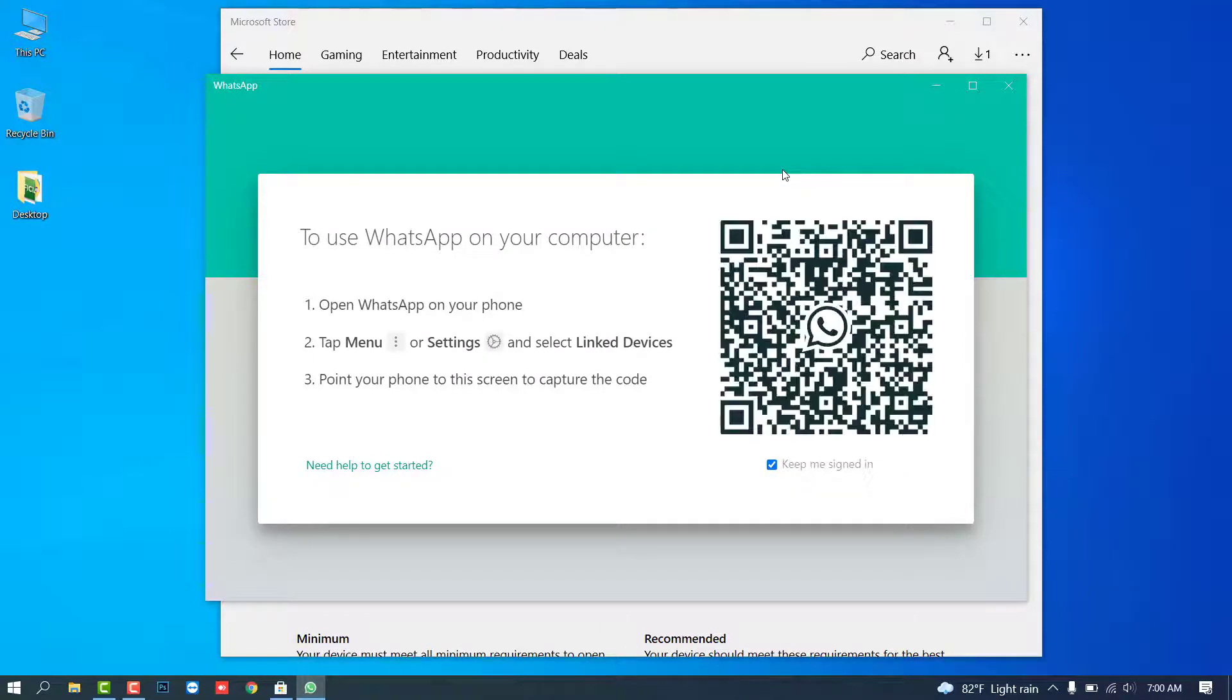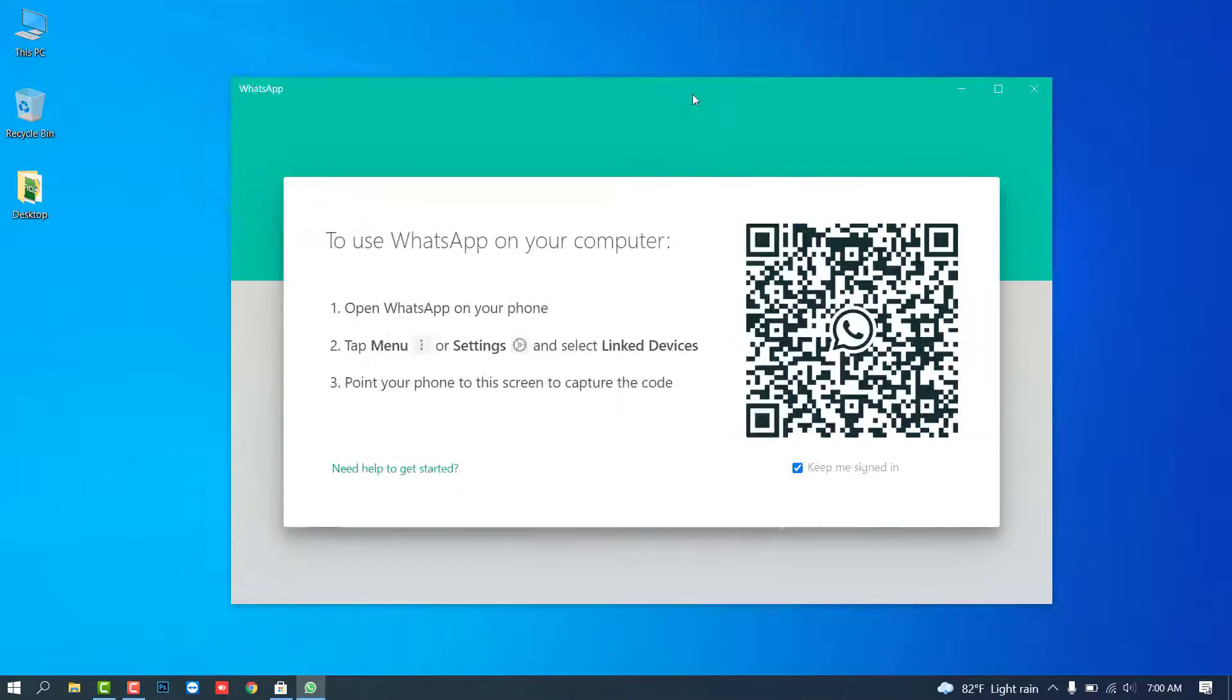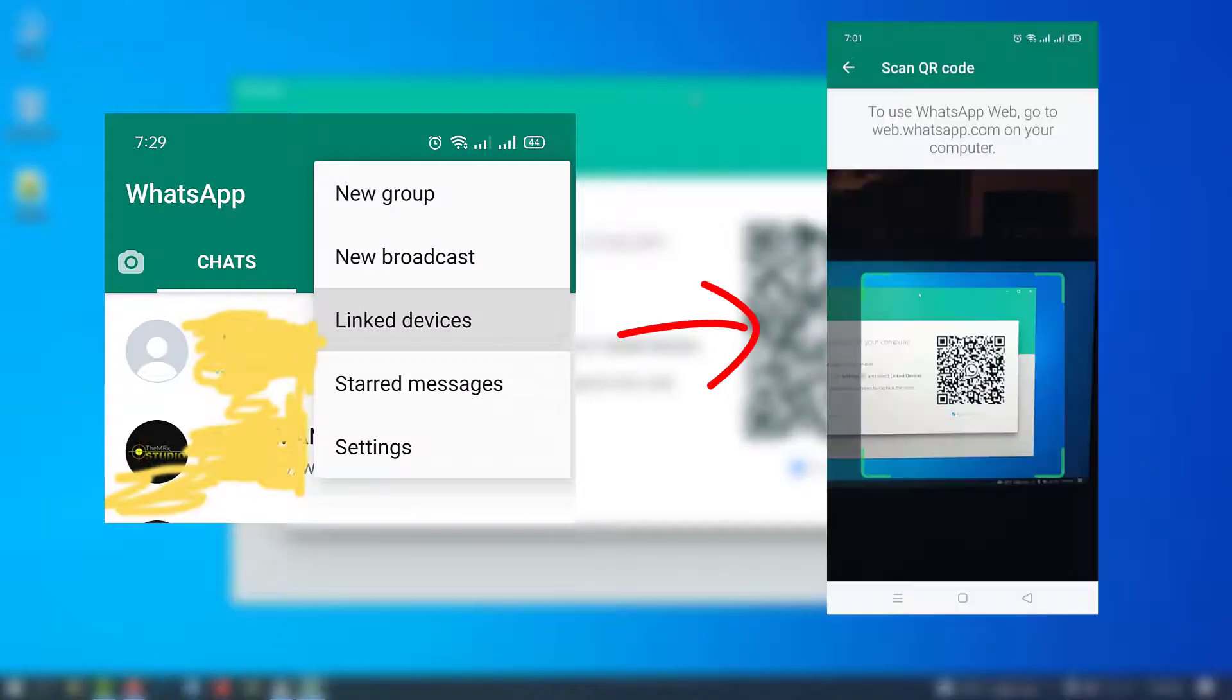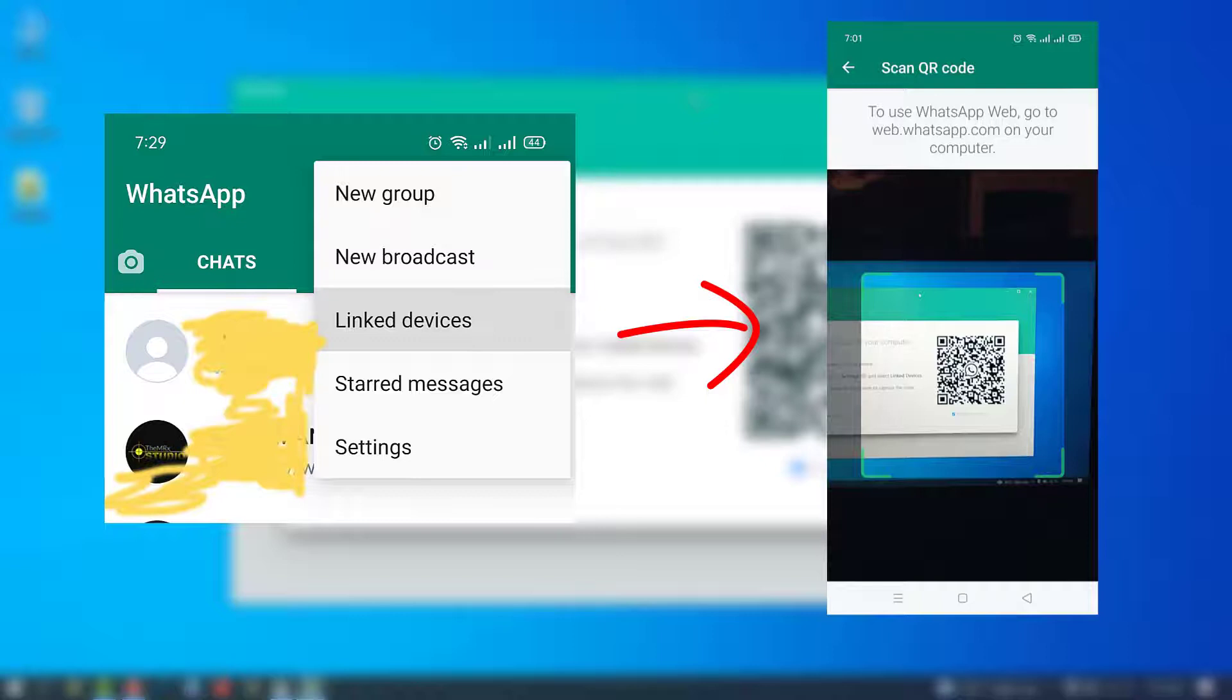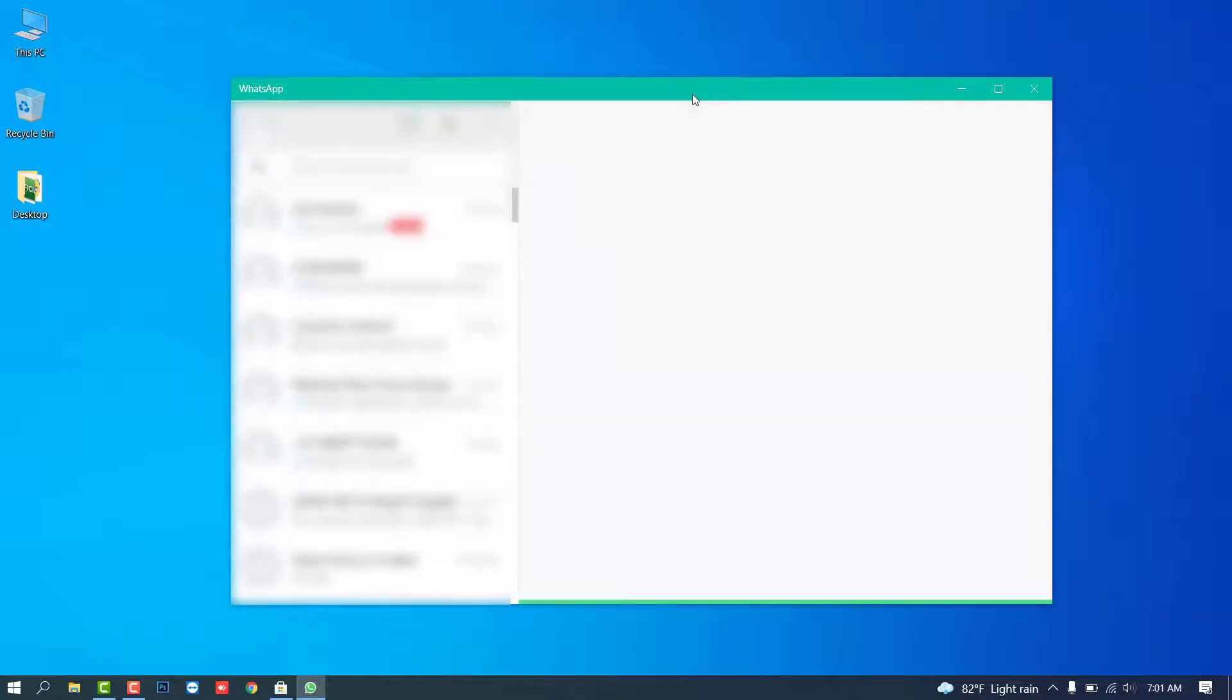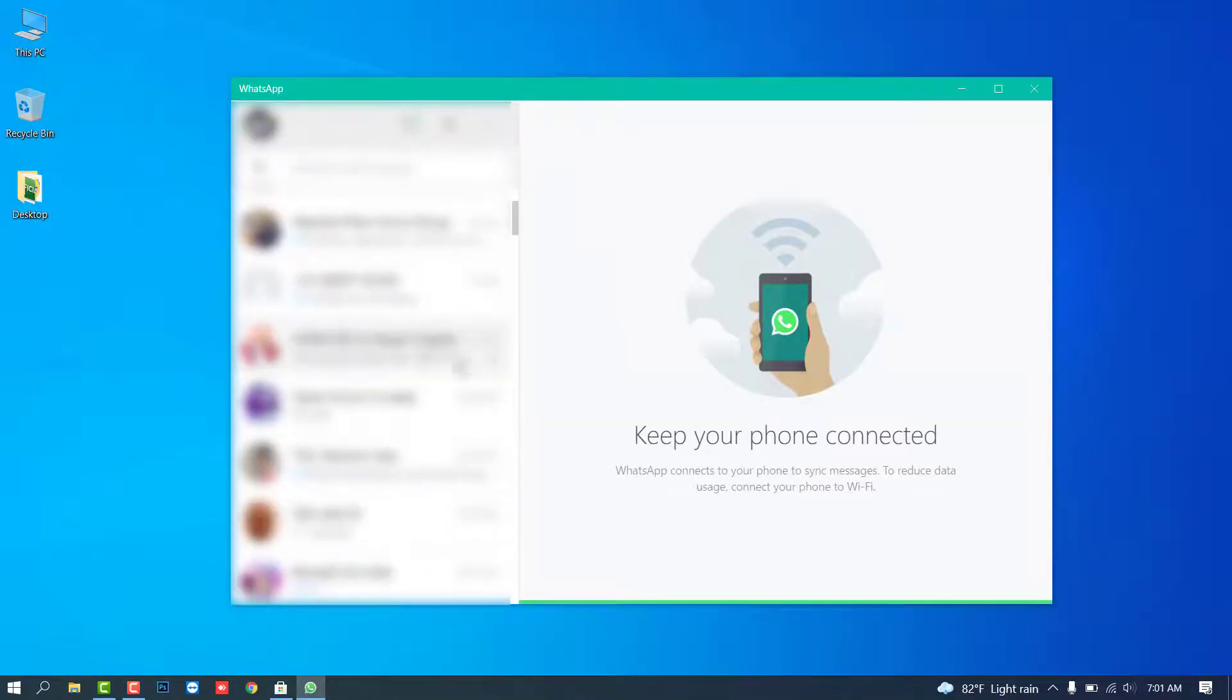After coming up this screen, you need to open WhatsApp on your mobile phone and click to the tap menu or settings, then click to the linked devices option. After that, you see the verification QR code. Just verify this screen and it will automatically open the WhatsApp desktop. Now enjoy it.